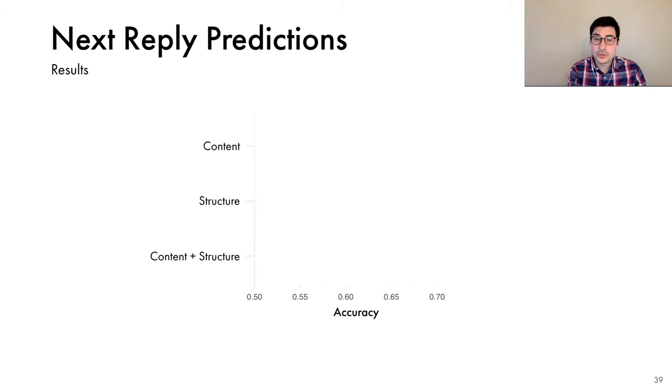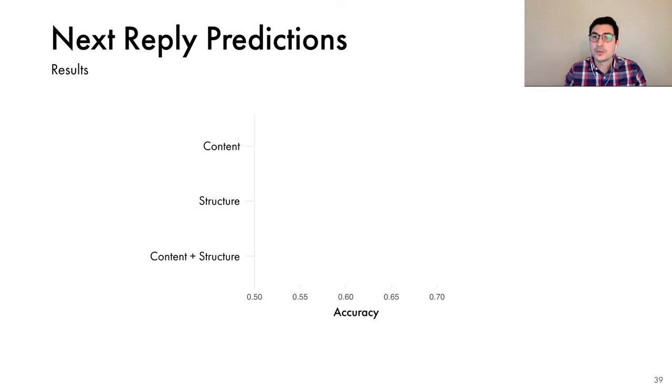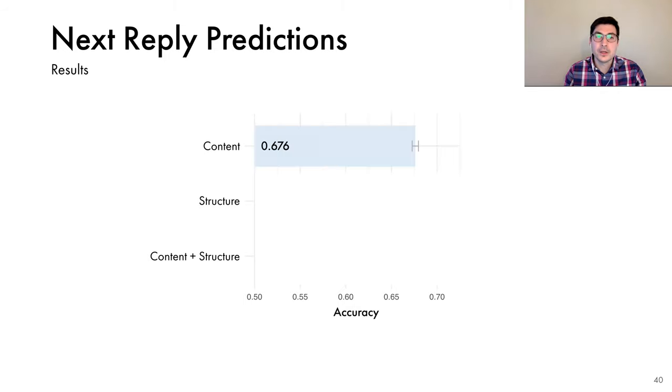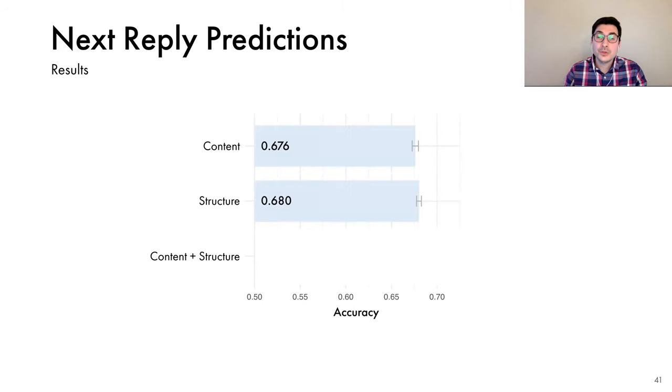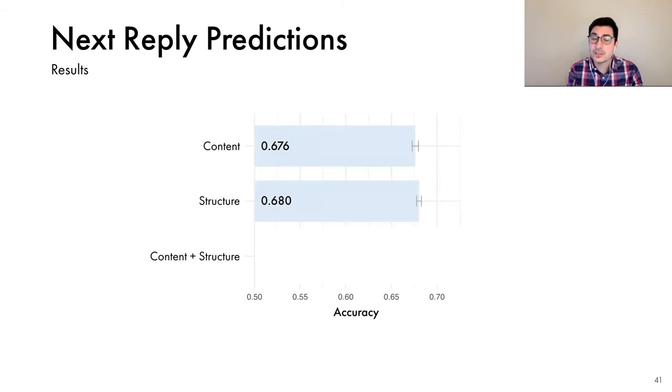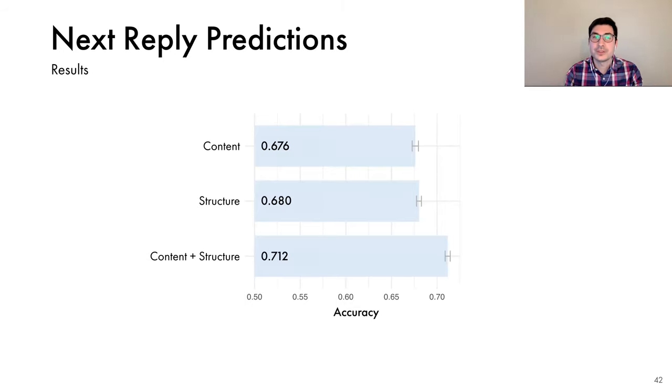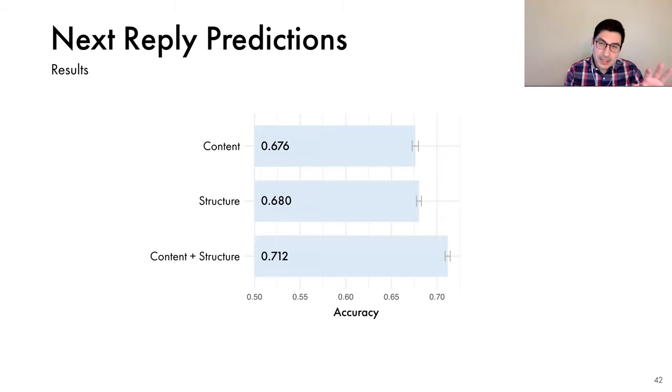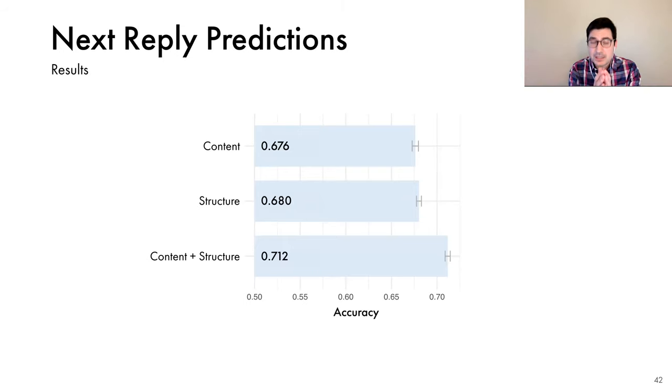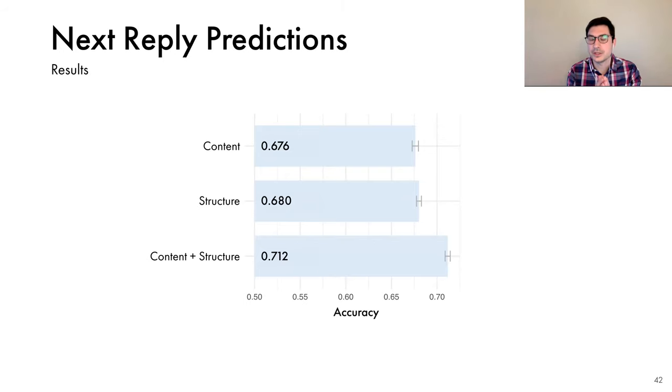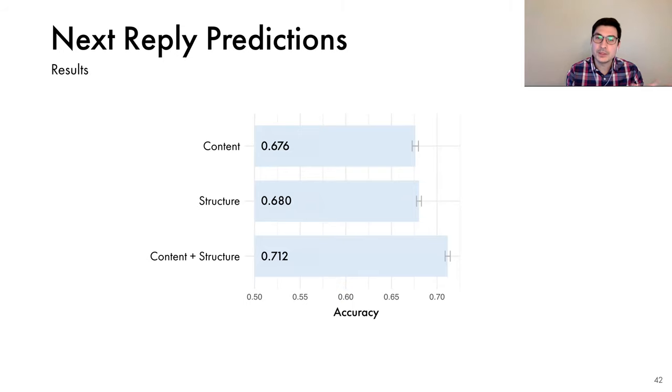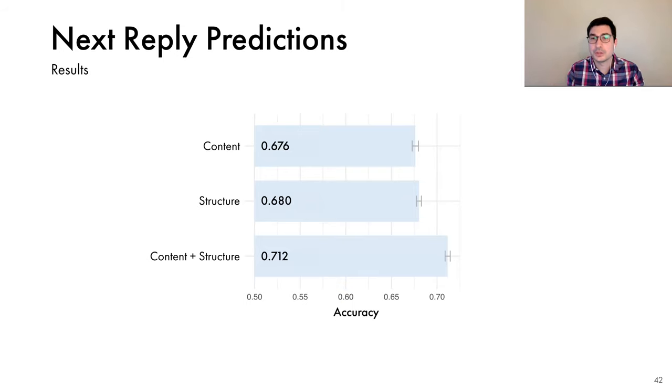Here, the horizontal axis shows the accuracy. We have a balanced classification problem. So if we just make random guesses, we'll have an accuracy of 0.5. If we use just the content features, we get an accuracy of 0.67. If we use just the structural features, we get a very similar accuracy of 0.68. And if we use both, we get a significantly higher accuracy of 0.71. This suggests that both the content and the structural features are predictive. As in the previous task, they captured different but complementary characteristics of the conversations. Most importantly, if we combine them, we can make even more accurate predictions.